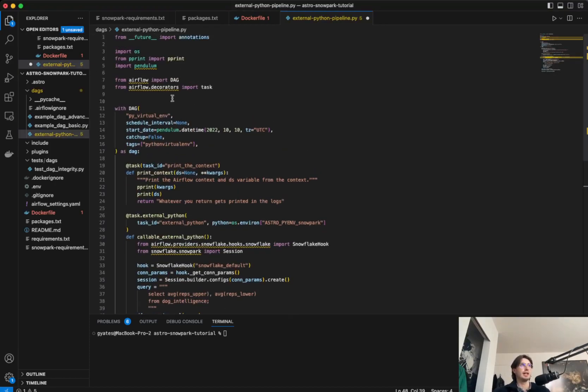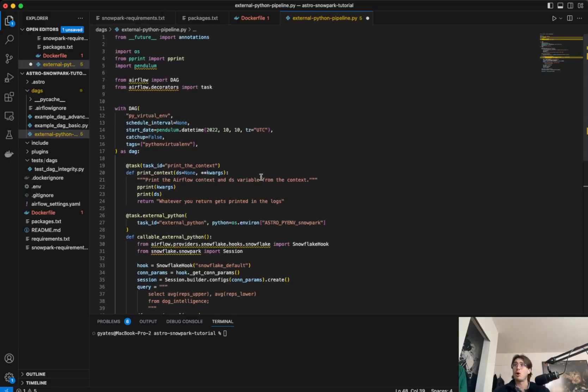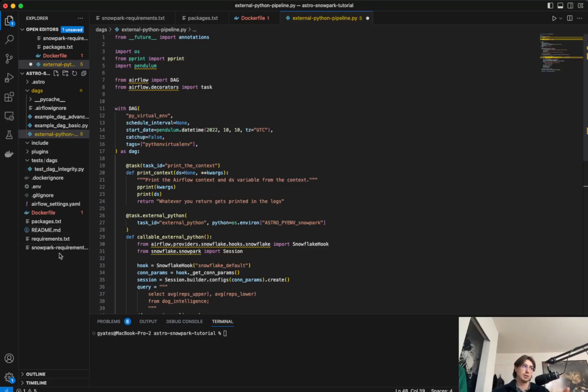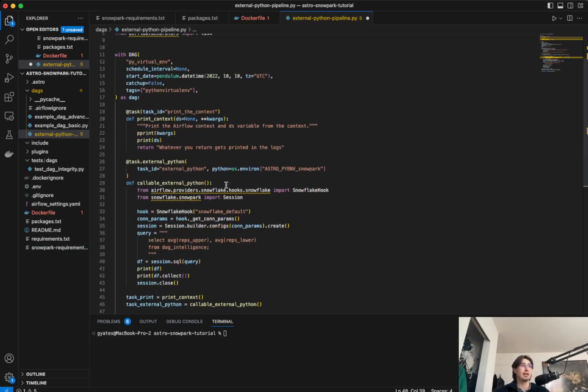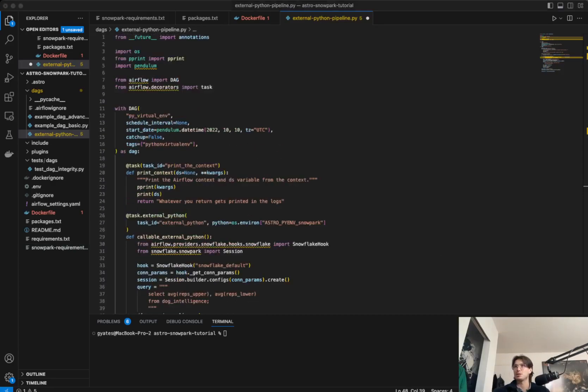So here we're defining DAG, calling a Python virtual environment, importing some packages, just basic DAG and task, because all the packages you really need are in that virtual environment packages, or sorry, Snowpark requirements folder that the external Python operator will actually be using.